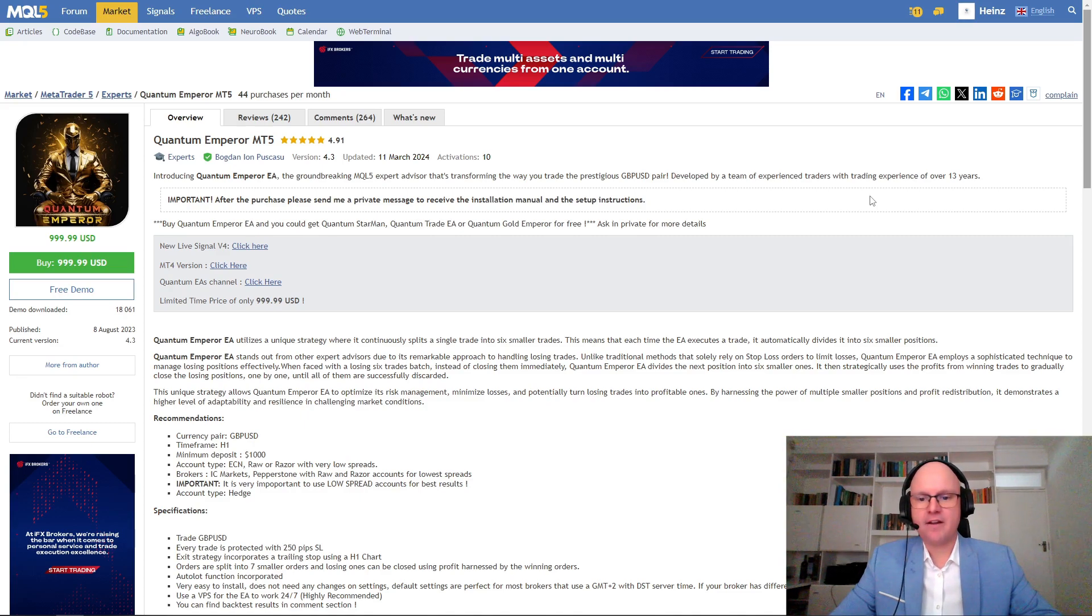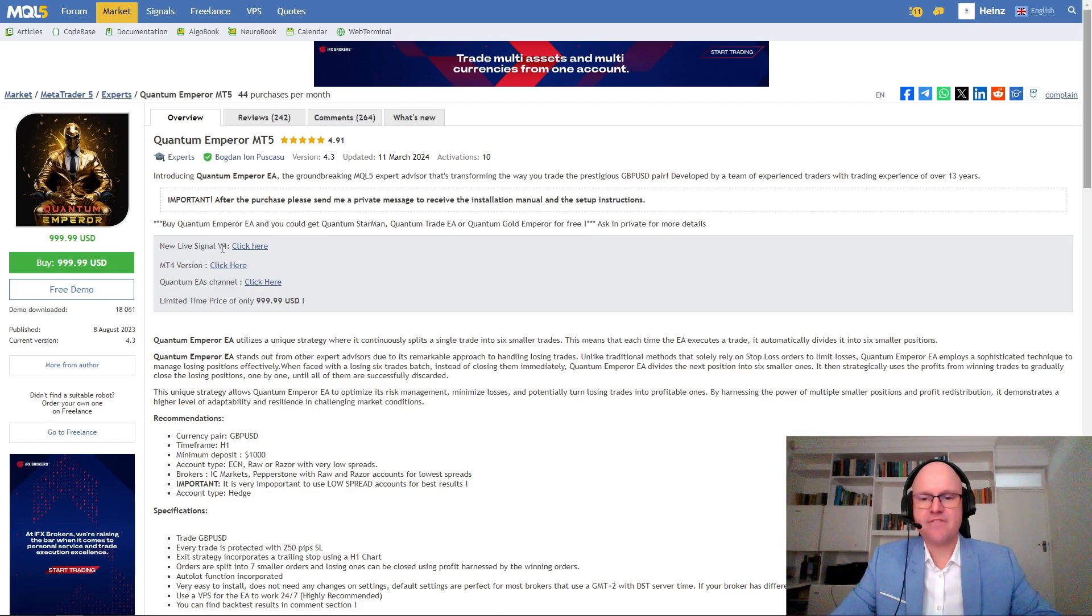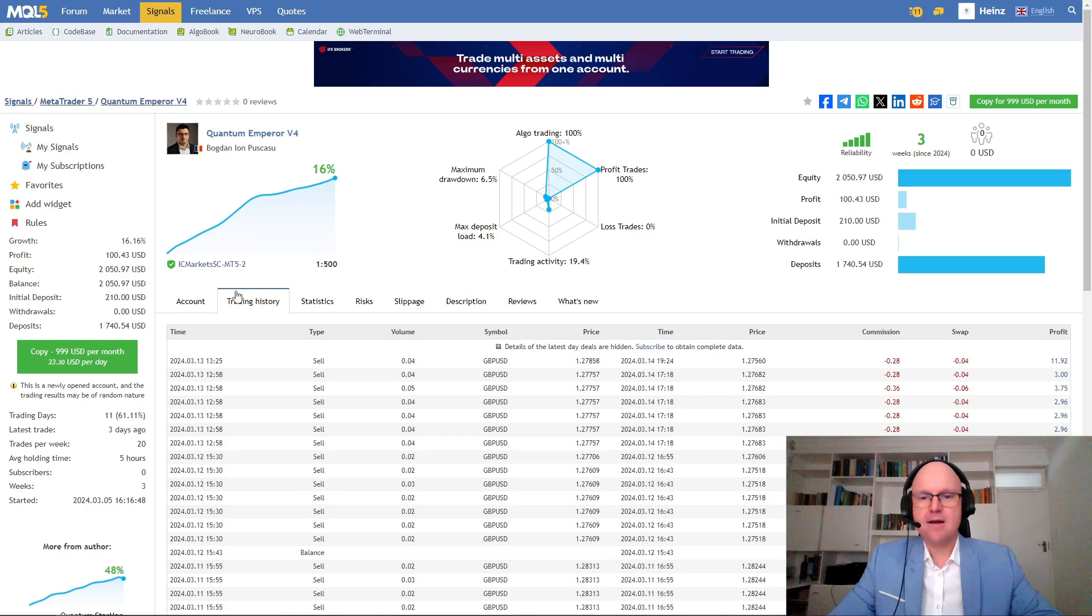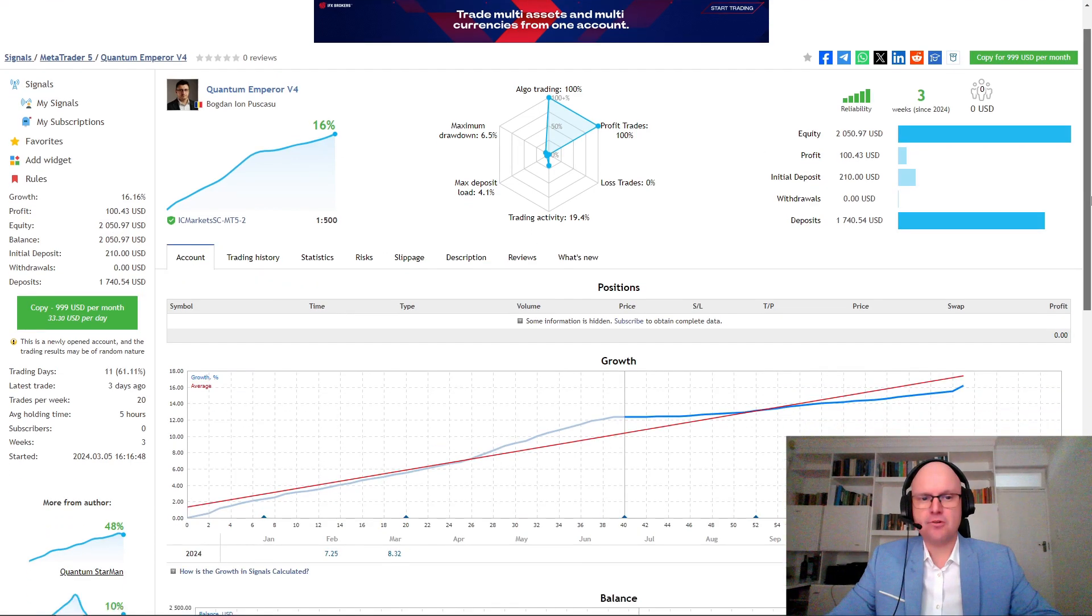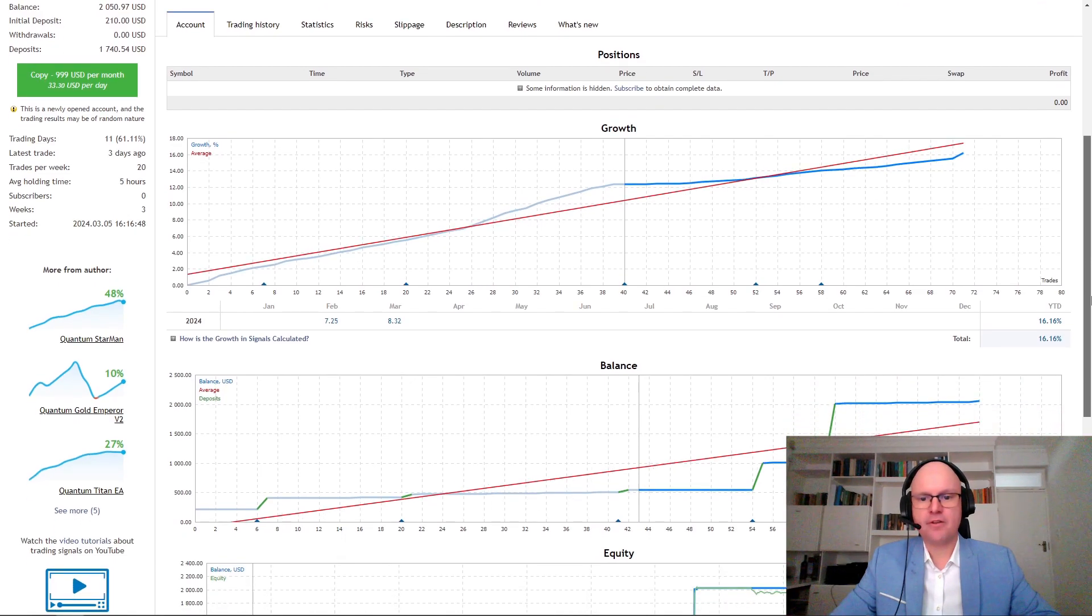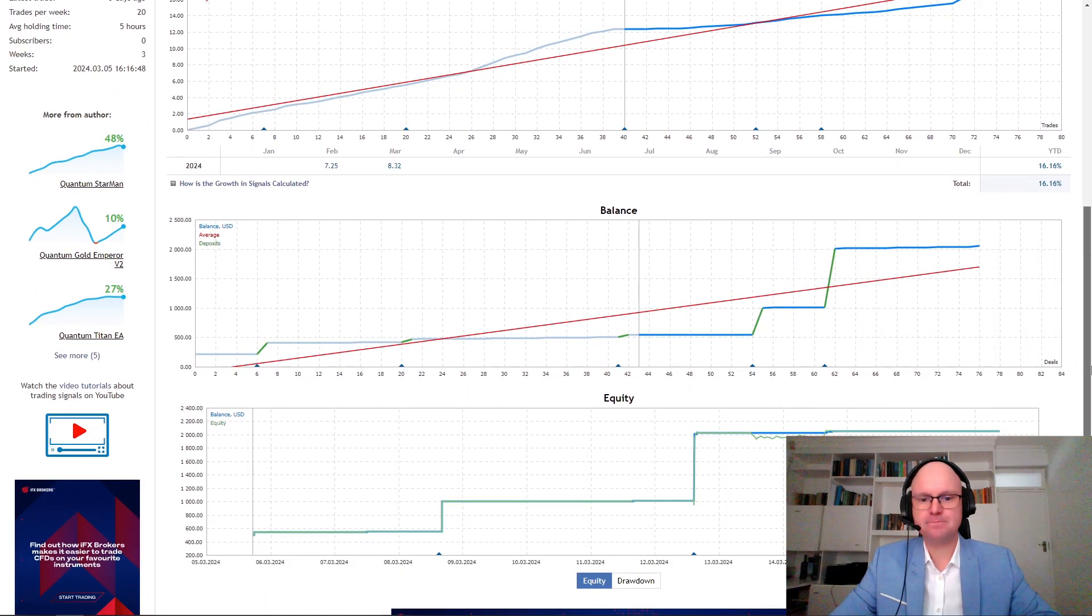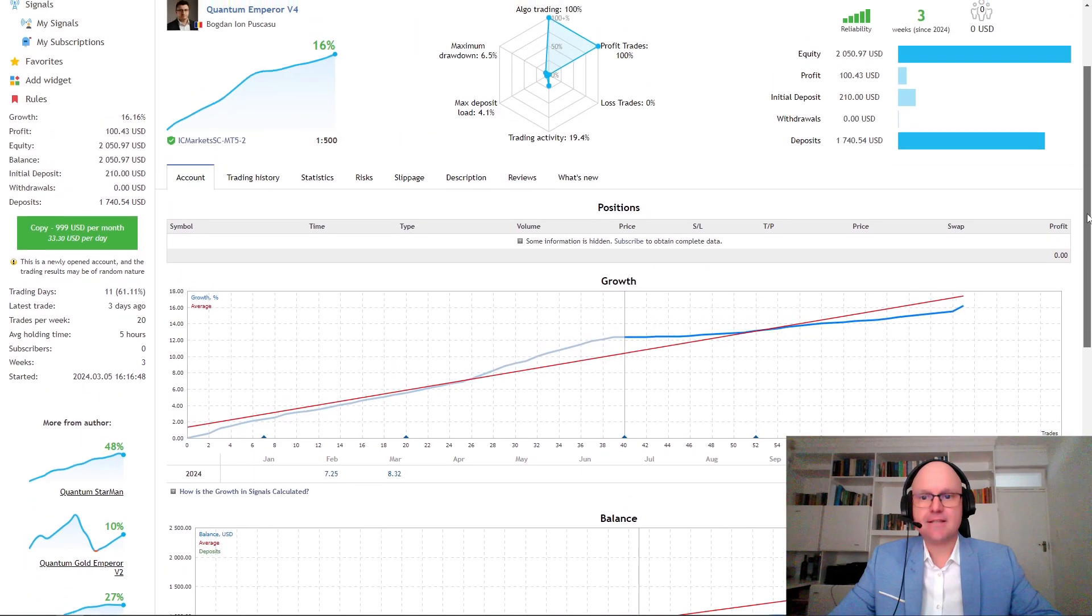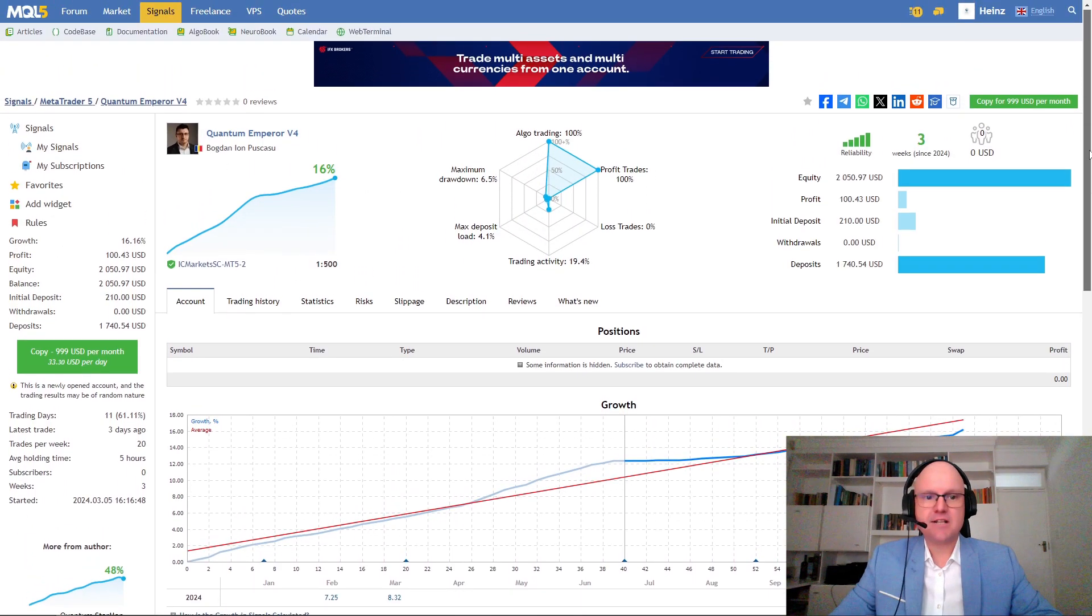And what I can notice from the description is that the bot uses a box breakout strategy dependent on a specific time of the day. And if we look at the signal from the author you'll see that it's only been running for three weeks but it's currently up 16%. Now this shows me that the bot uses a lot of orders and is able to generate a high return, and this can be very risky when trading on small accounts.